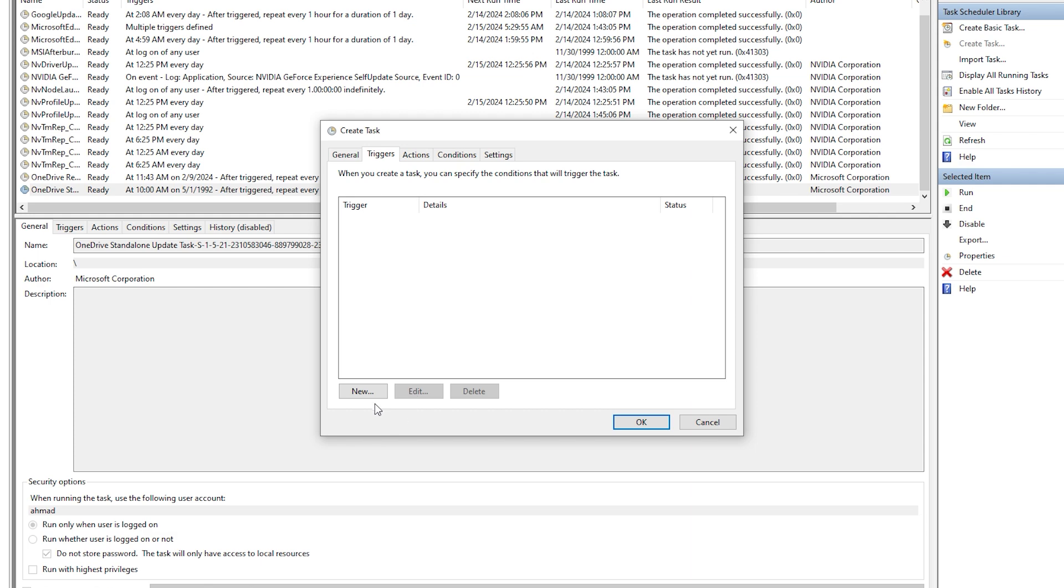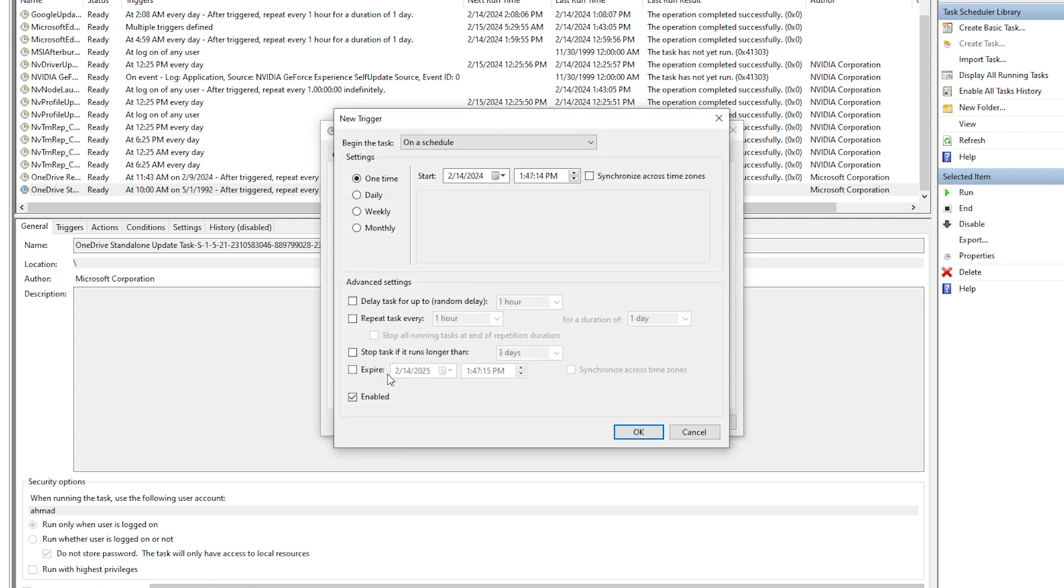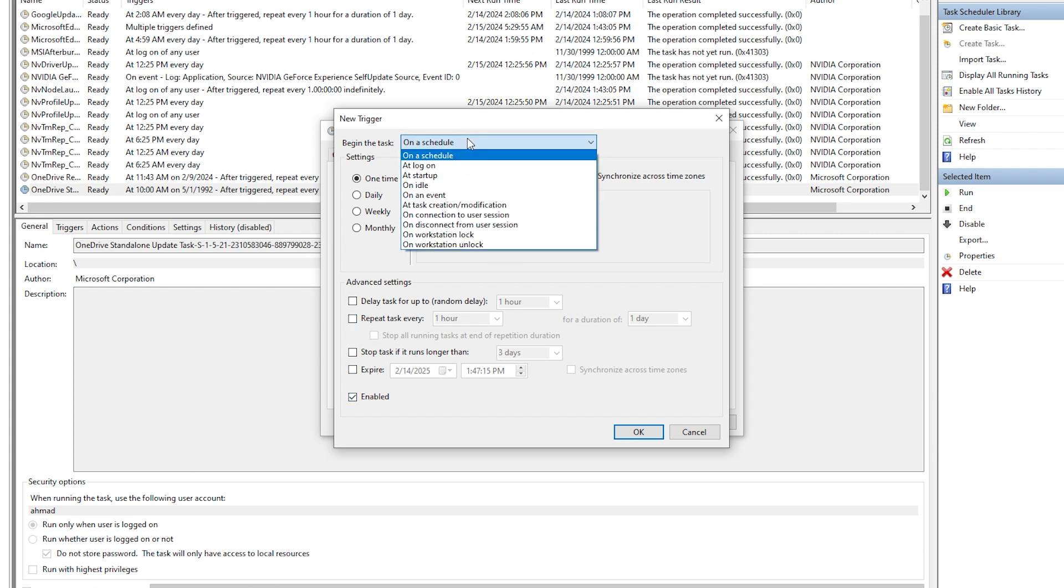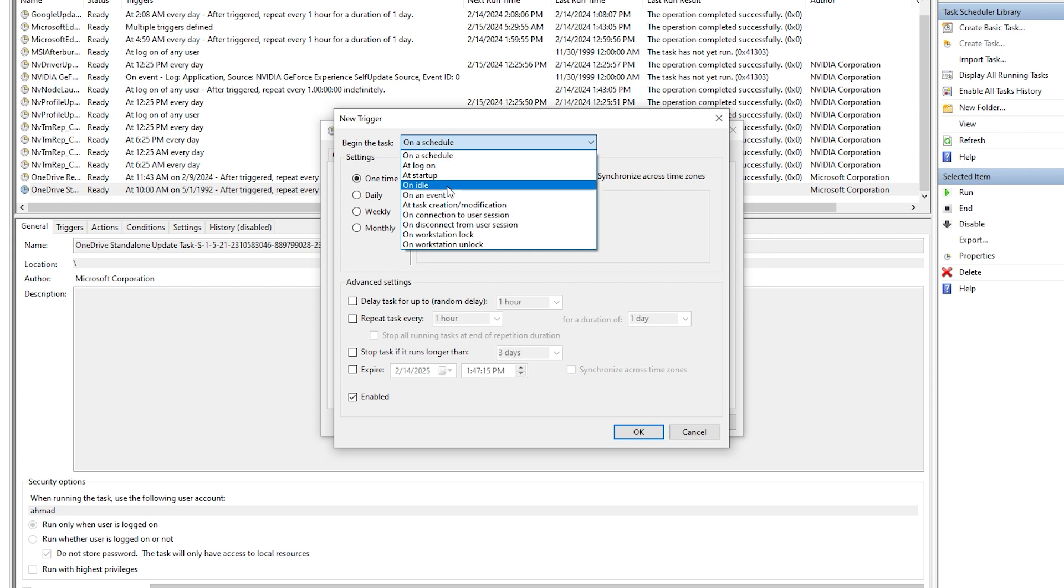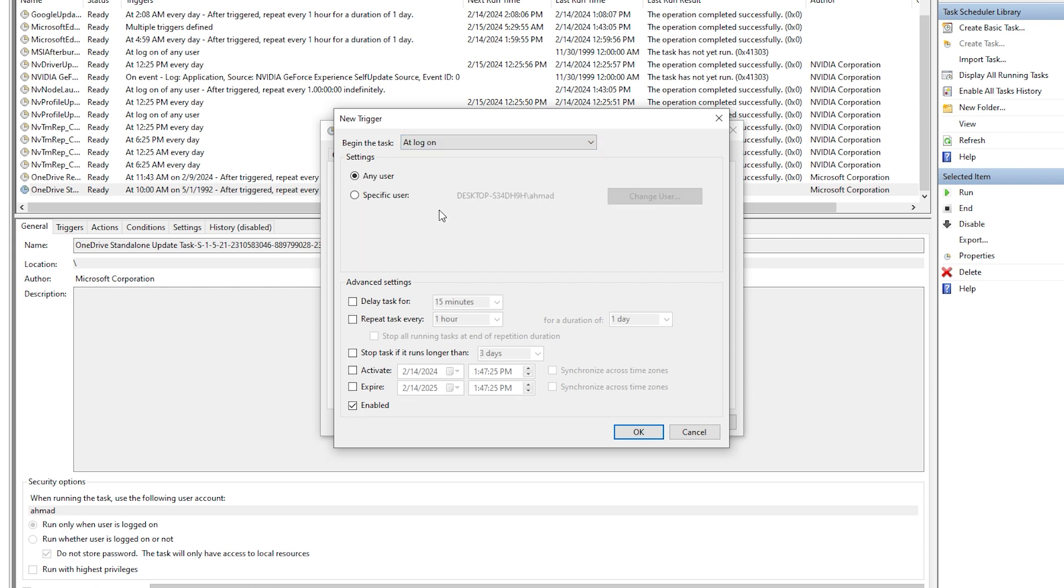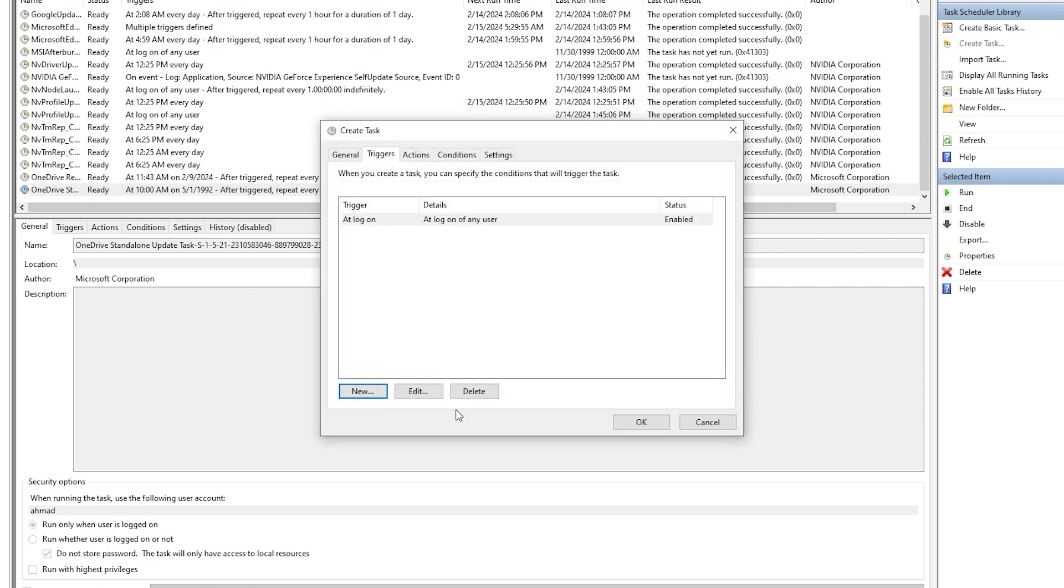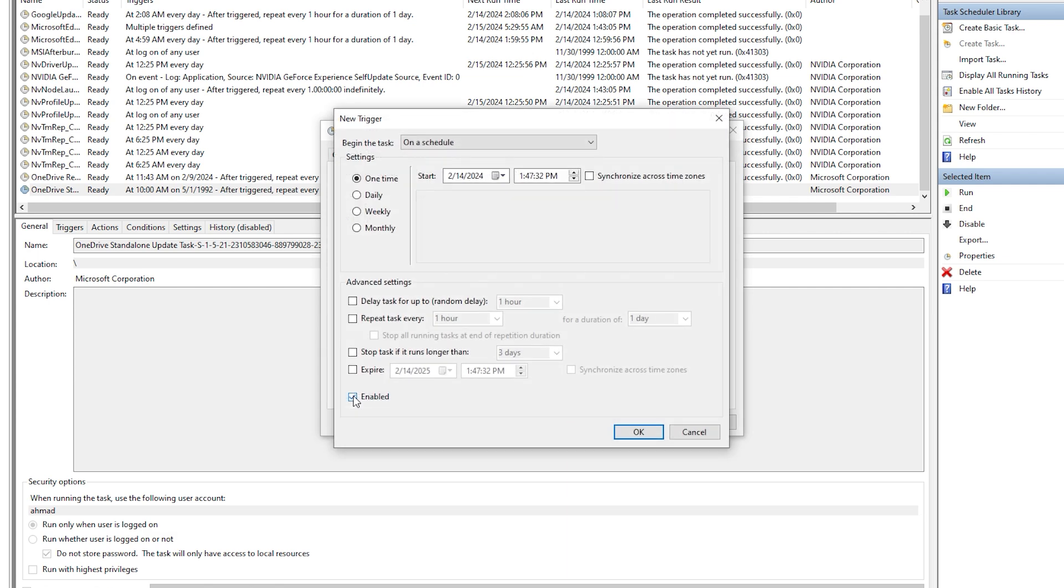From here on Triggers, we're gonna add a new trigger. We're gonna make it on a schedule... no, we're gonna make it at logon. So yeah, when it comes to this, we're gonna press OK.